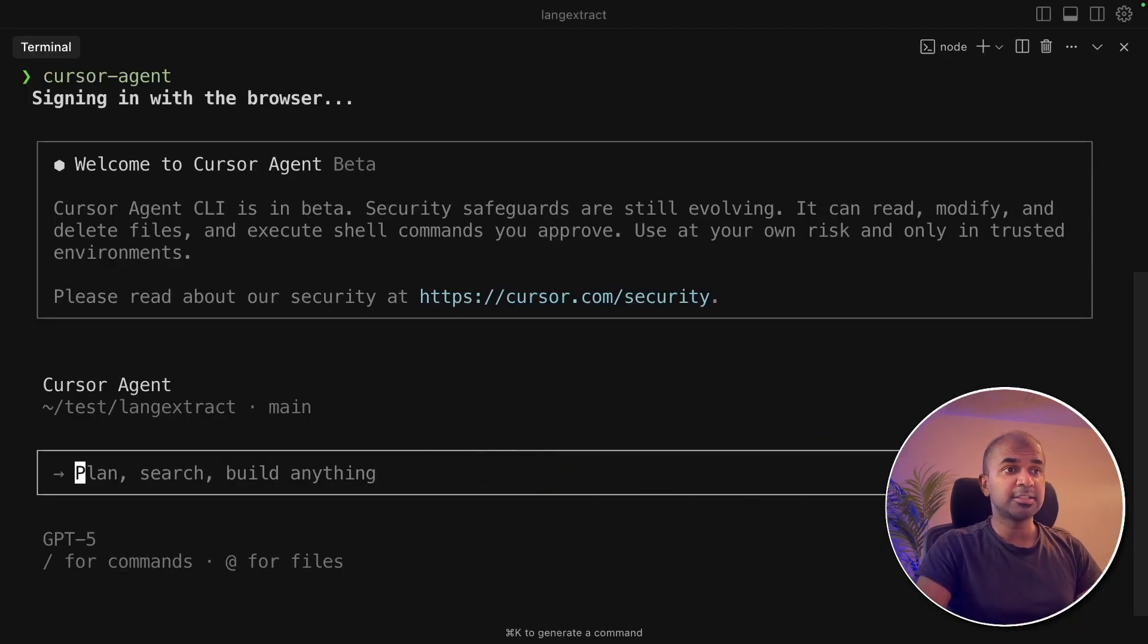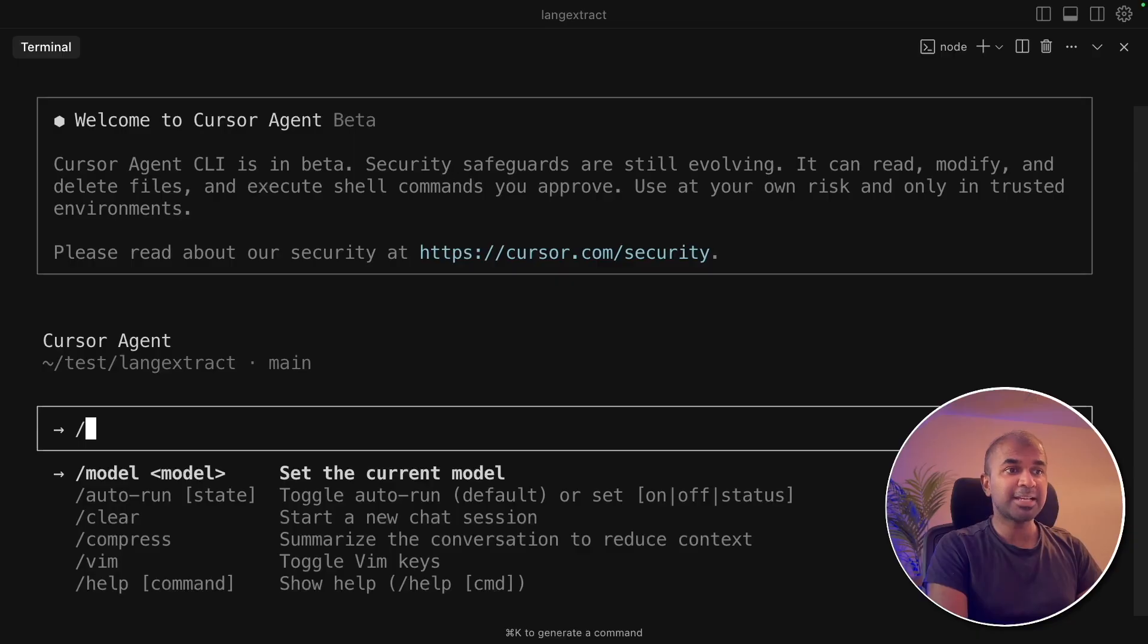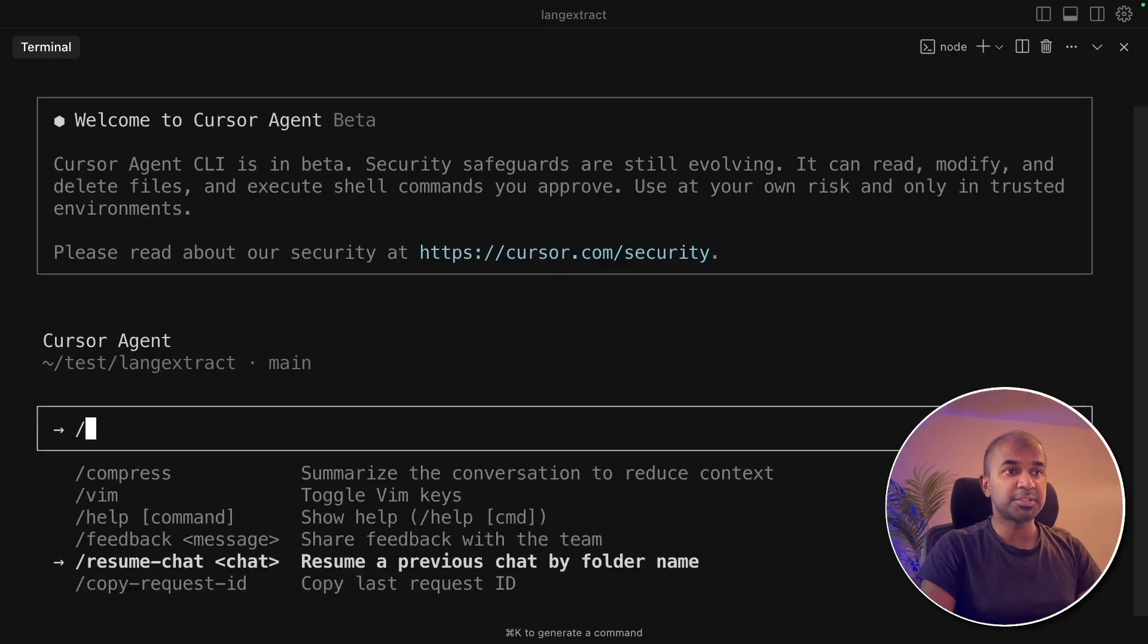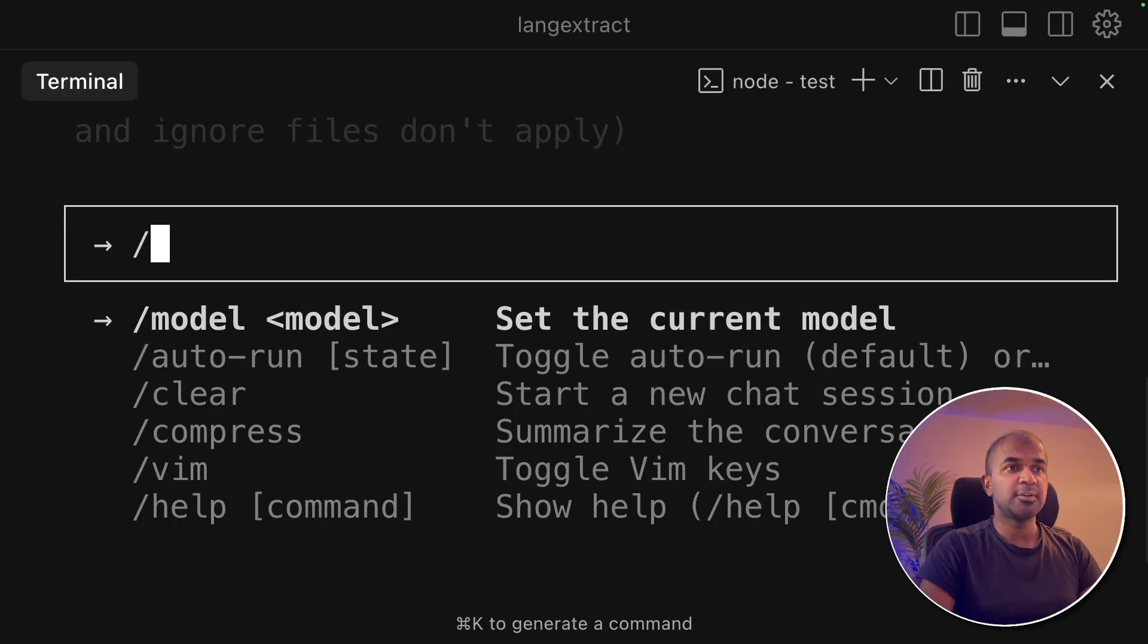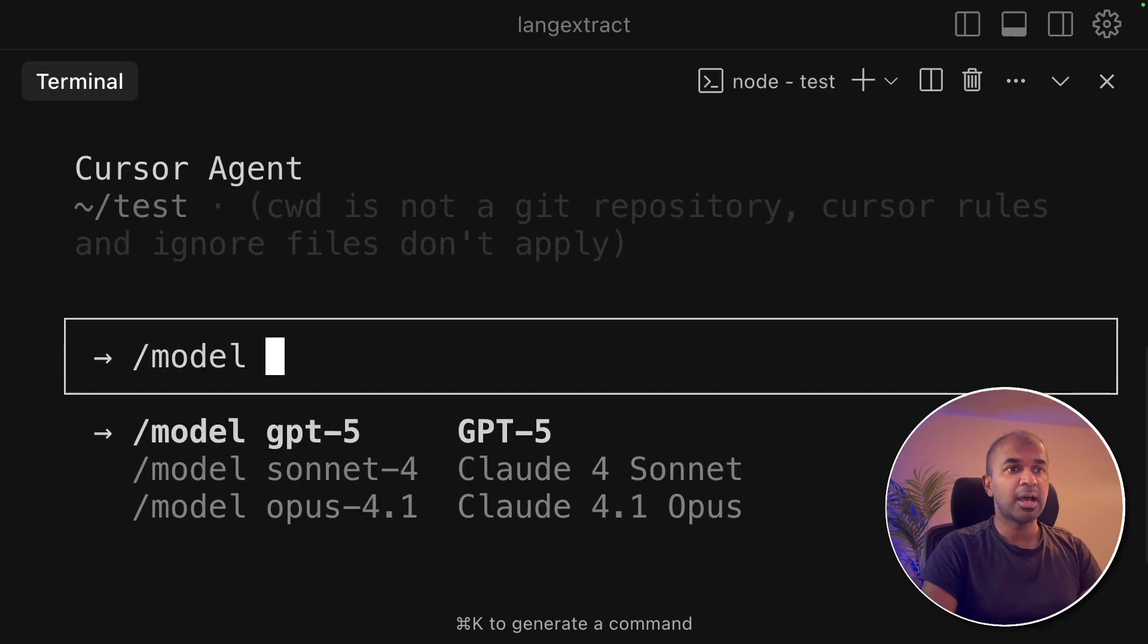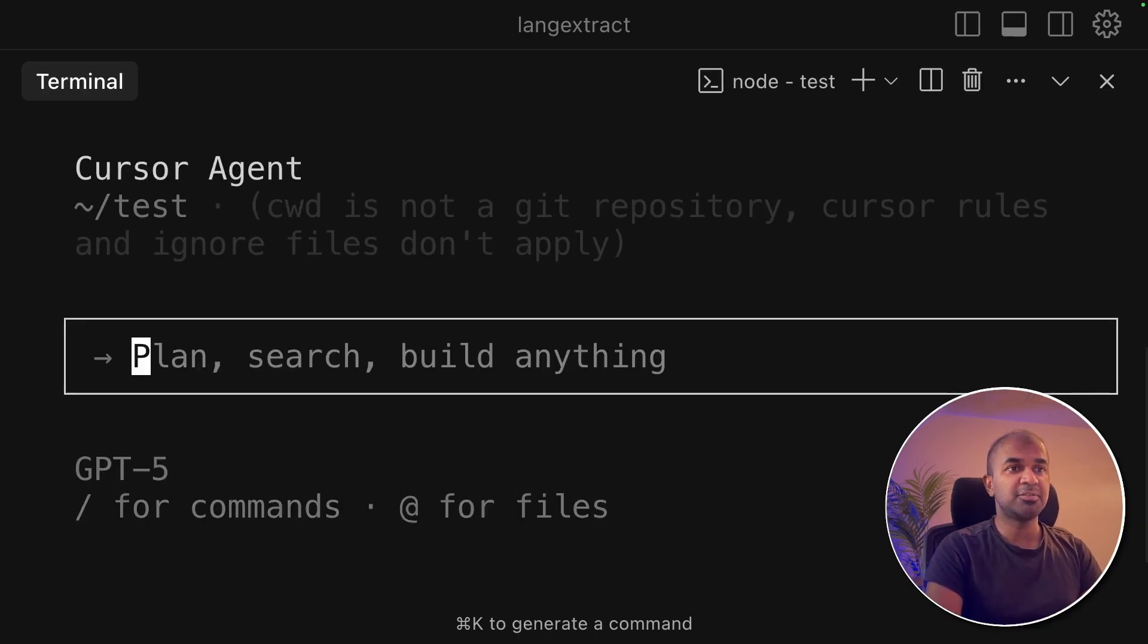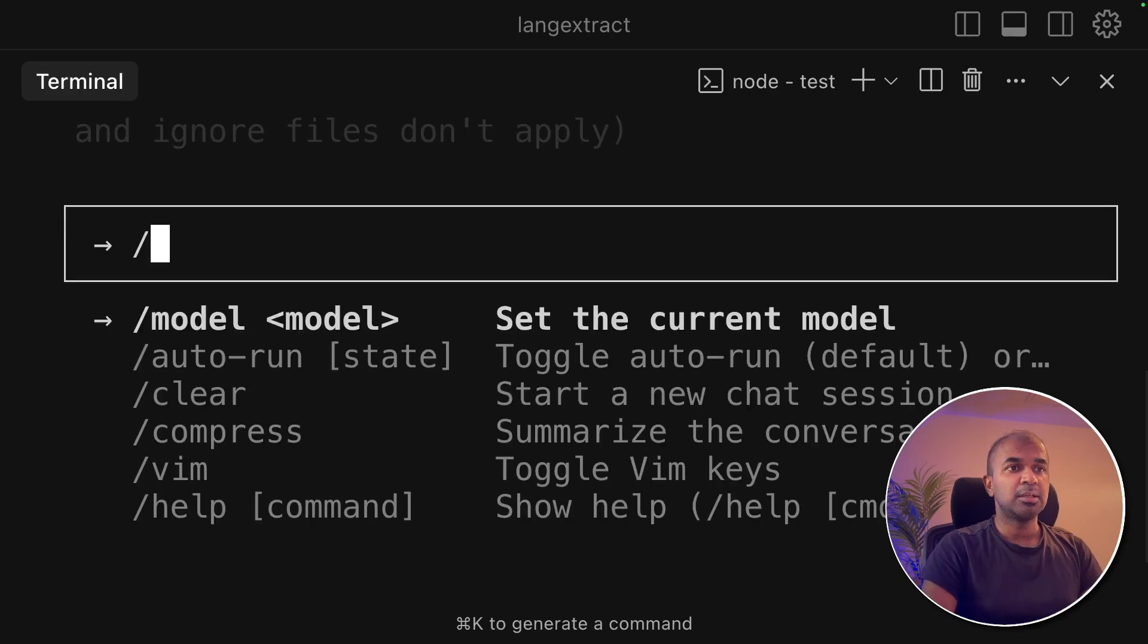I can just type backslash and you got various options here. So first we are going to see about model. Clicking on model and you got three different models. These are the latest models. So I'm choosing GPT-5 for now.